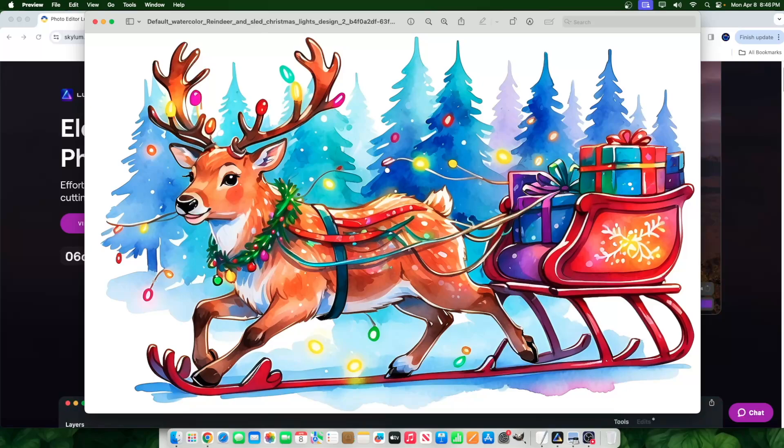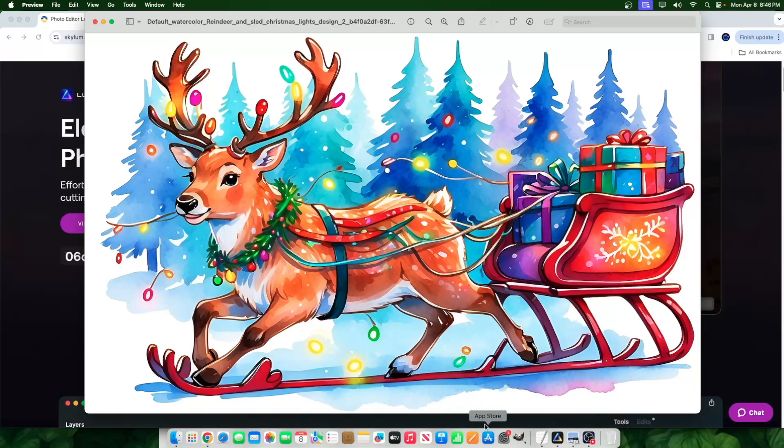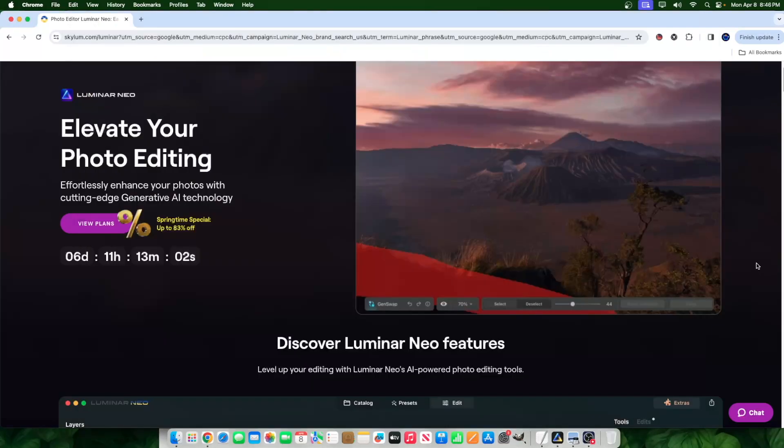There's also some issues or some things that I would want to remove, like, for example, right here, right here, right here. These are some things that I personally would want to remove before I actually use the image and go out there and sell it. So how would I use this?